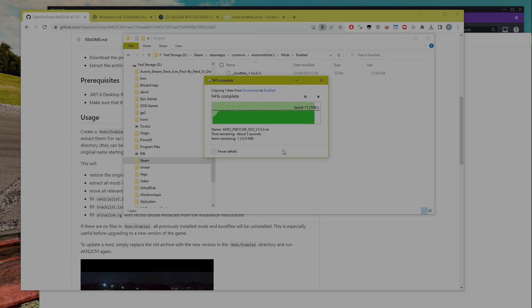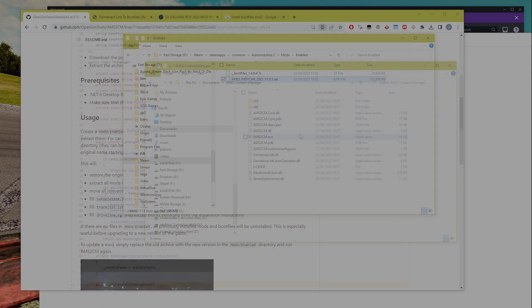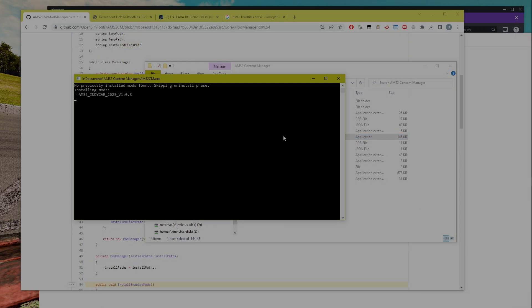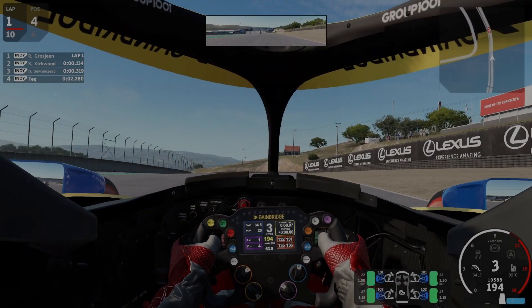Just leave the boot files in the cabinet file that you downloaded, with the original name — it deliberately starts with double underscore. Once all is set, you are ready to run AMS 2 CM, which will install your mods for you. As the app restores the game to the original state before installing mods, you can also install upgrades using the same process. Just replace the old mod archive with a new one and you're good to go.